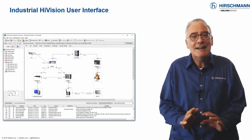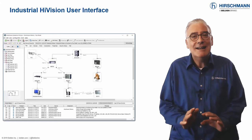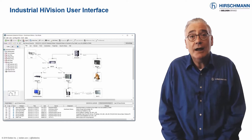The interface is informative and intuitive, but don't be fooled by this simplicity. As you'll see, Industrial HiVision offers comprehensive functionality which allows you to meet your network management objectives.